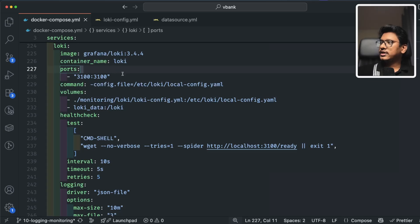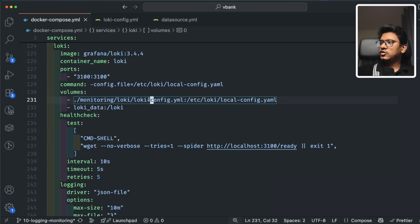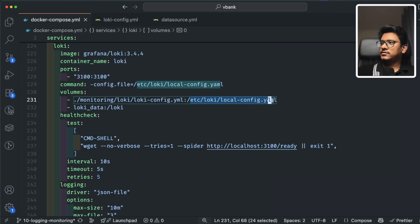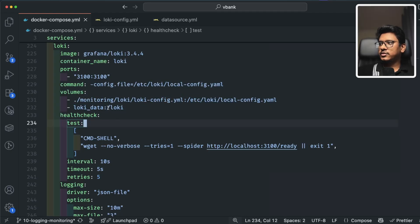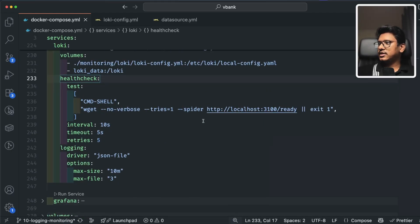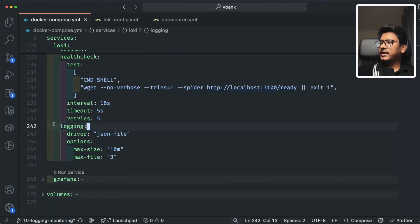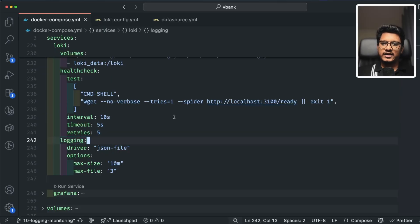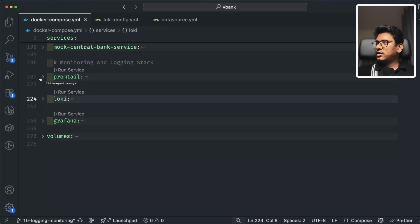In the Docker container definition, we mount the loki-config.yaml file in the specific location and define a basic volume — loki_data — which points to /loki within the Loki container. There's a basic health check endpoint and we maintain the same logging block across all services in the Docker Compose YAML. In short, Loki is our log aggregation system.